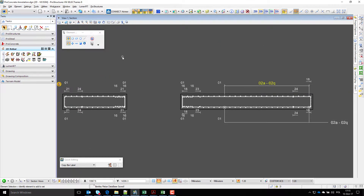That is how sections can be annotated in Proconcli. Please like this video if it has been useful to you, and subscribe to Bento's structural detailing channel to see more content.